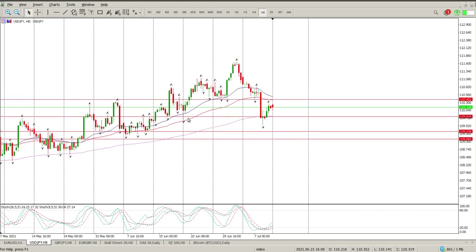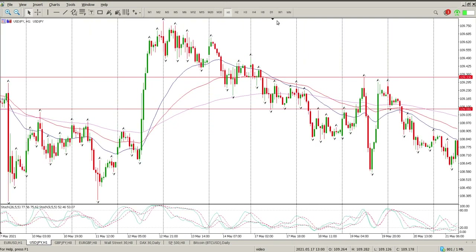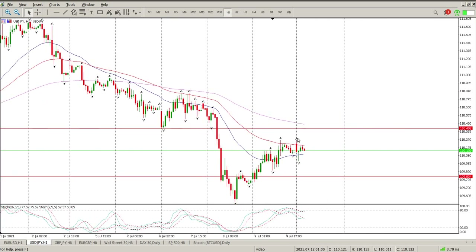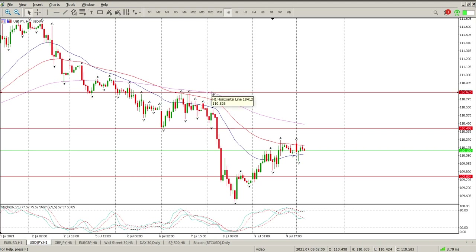Moving on to USD/JPY — a similar kind of scenario here. We have come back to test this area on the 8H which is 109.800 or 109.830. We've had a deep pullback into this area but we do have a potential area of resistance at 110.400. Oscillators are to the downside indicating we should be looking for opportunities to buy, but on the one hour the trend is down. So I'd be looking to sell into this around 110.400 with a stop above the highs, above 110.820.